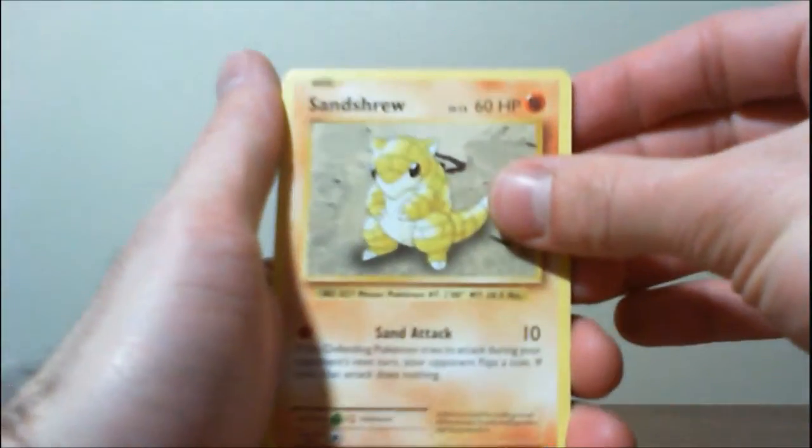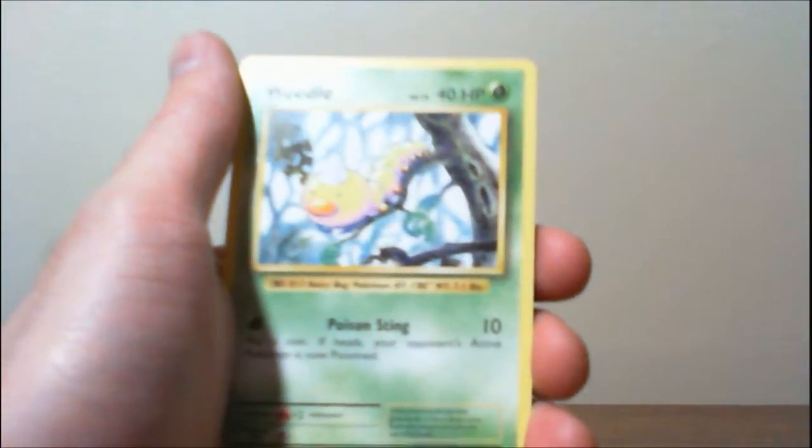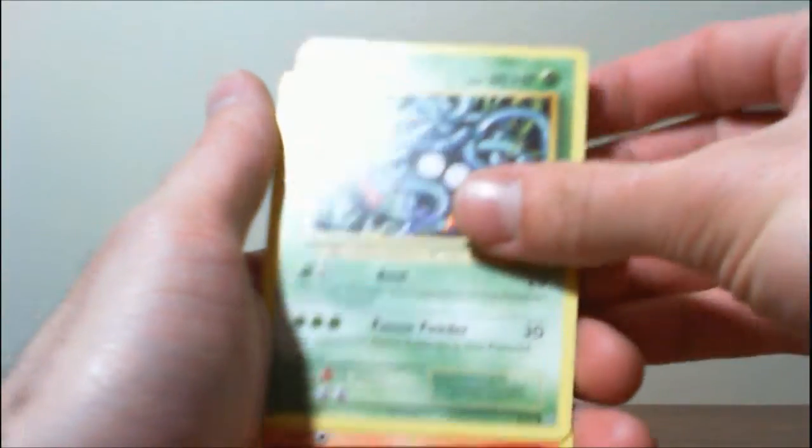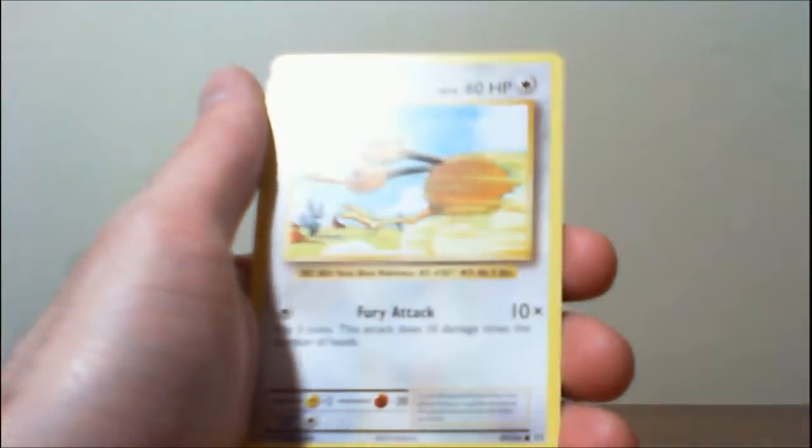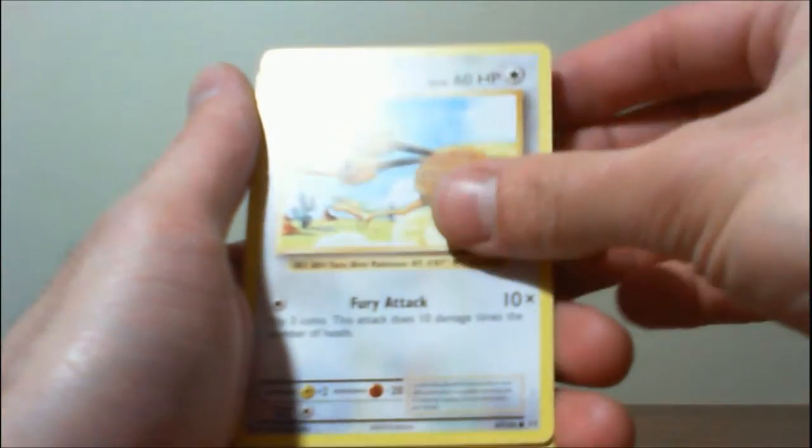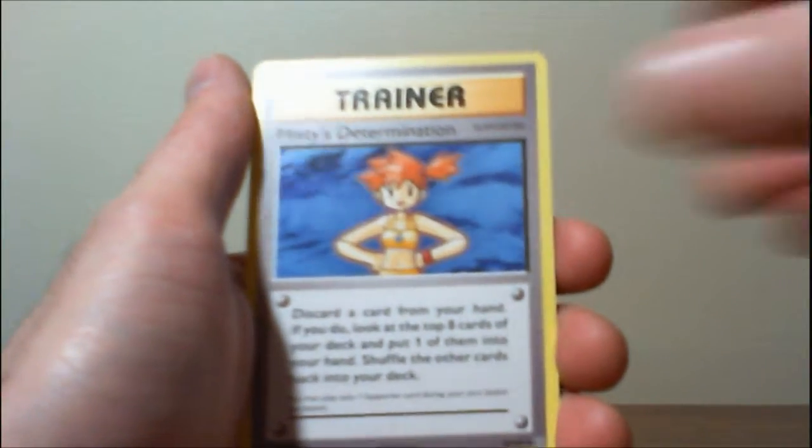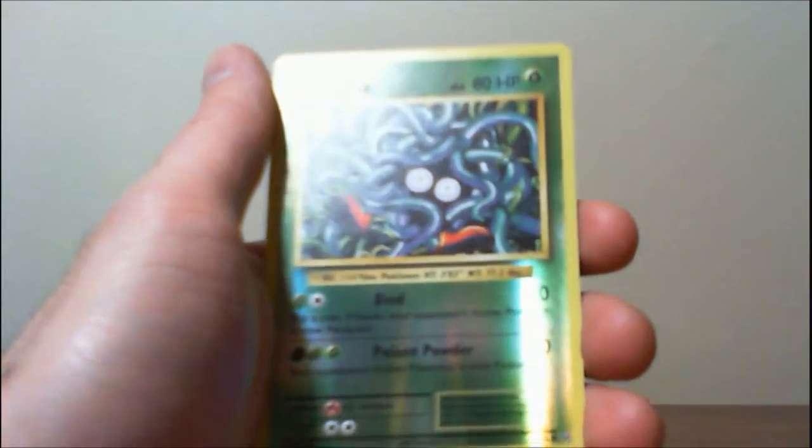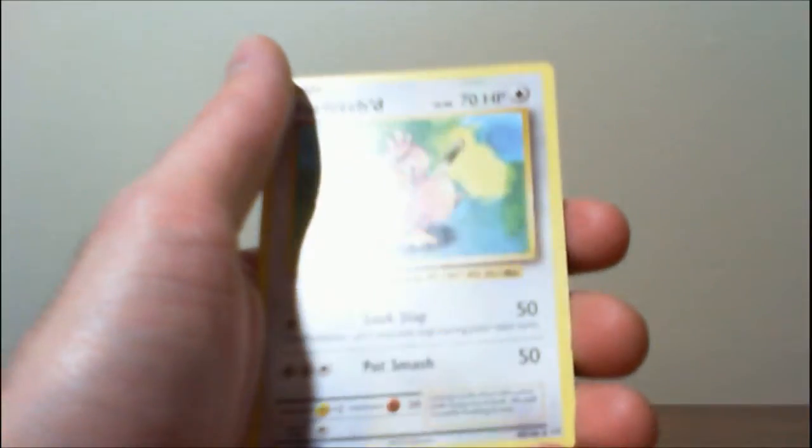We've got Sandshrew, Weedle, Tangela, Ponyta, Doduo, Misty's Determination, Porygon, De-Evolution Spray, Reverse Tangela, and a Far-Fetched.